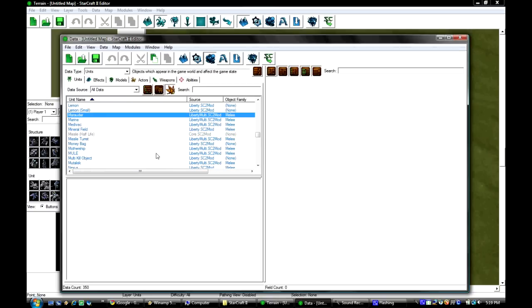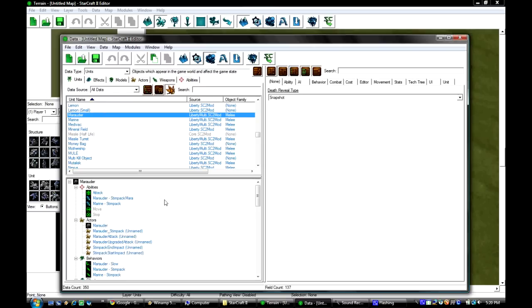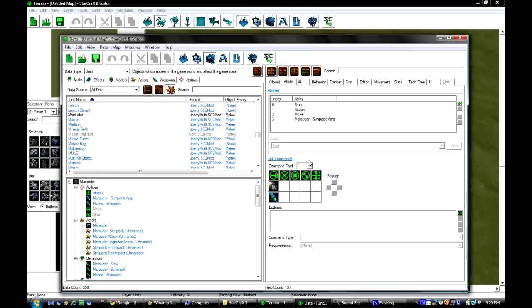Now you click on Marauder in the units tab right here and all this stuff pops up. In this window you click ability and it shows you he already has Stimpak and concussive shells.